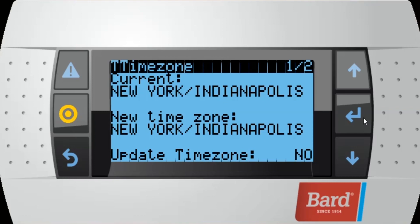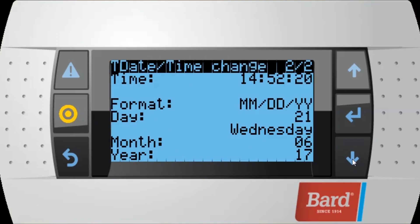First, we want to set our time zone. Since we're currently in New York, Indianapolis time zone, that's where we're going to leave it. To get to the next screen, after we set our time zone, with our cursor up in the upper left-hand corner, we press the down arrow, and that will bring us to our date and time change screen.